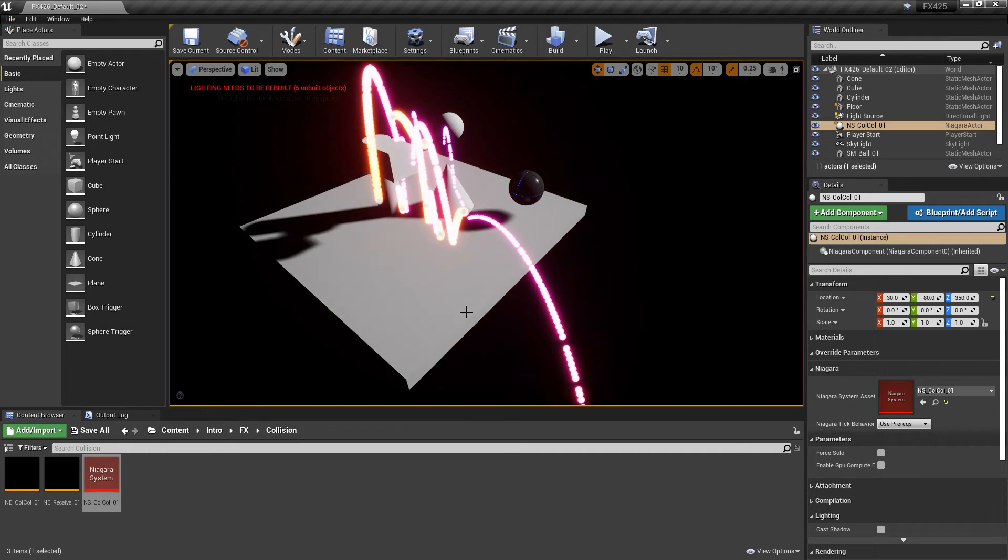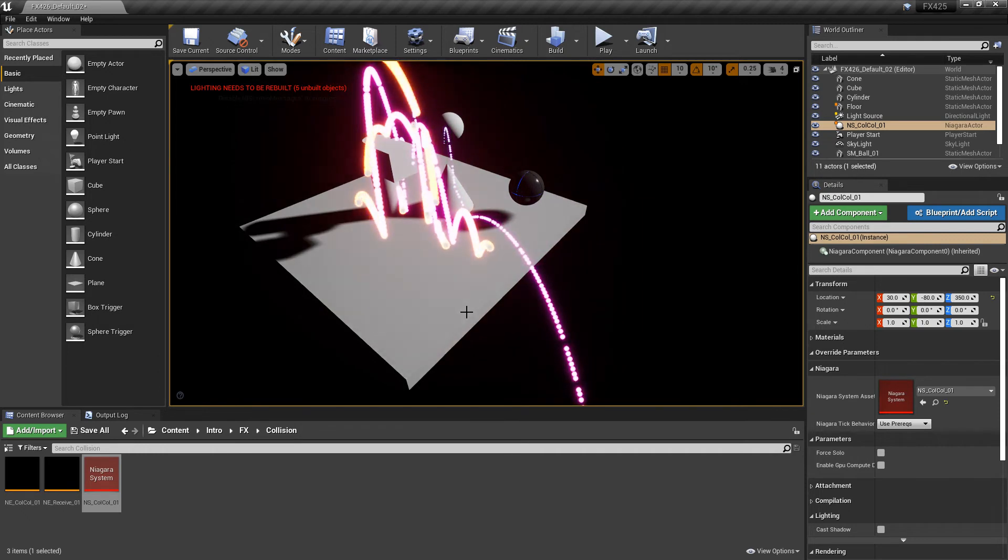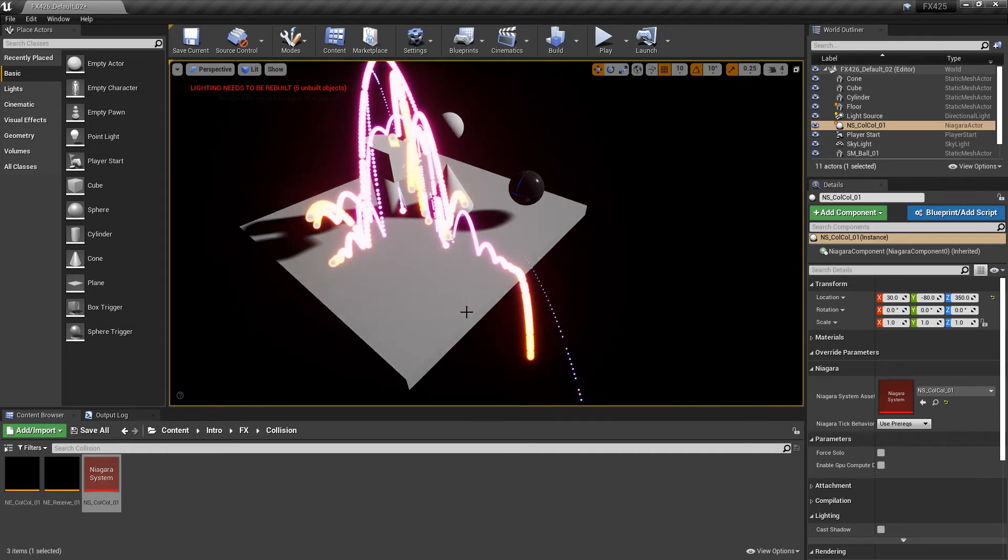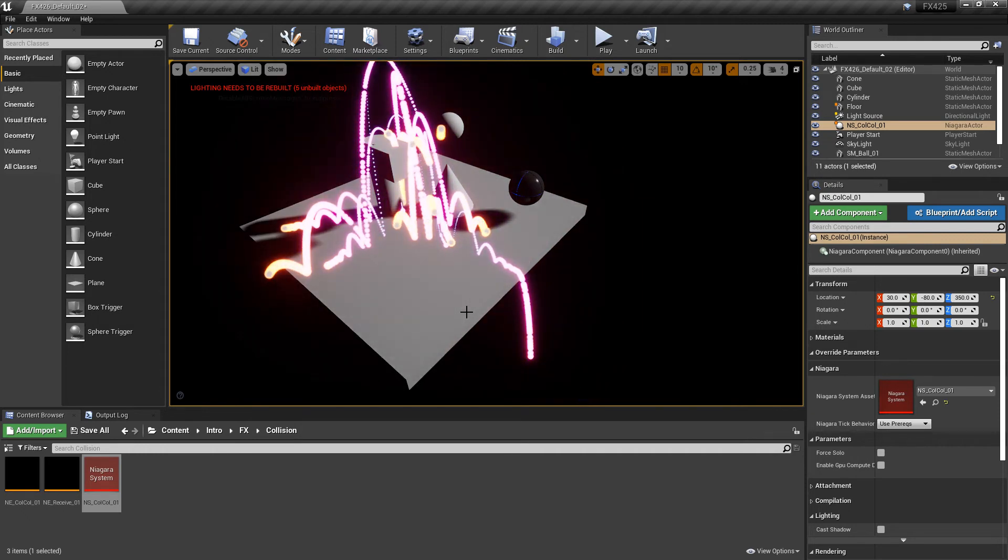And now we can see that it's working. We have particles spawning, and they're following our first emitter.